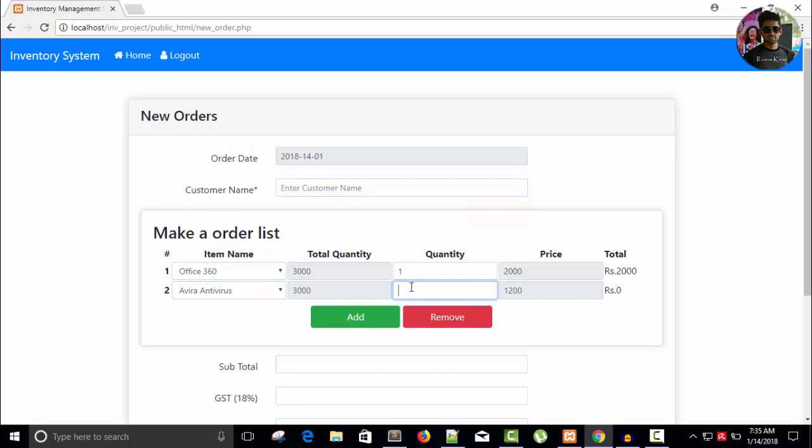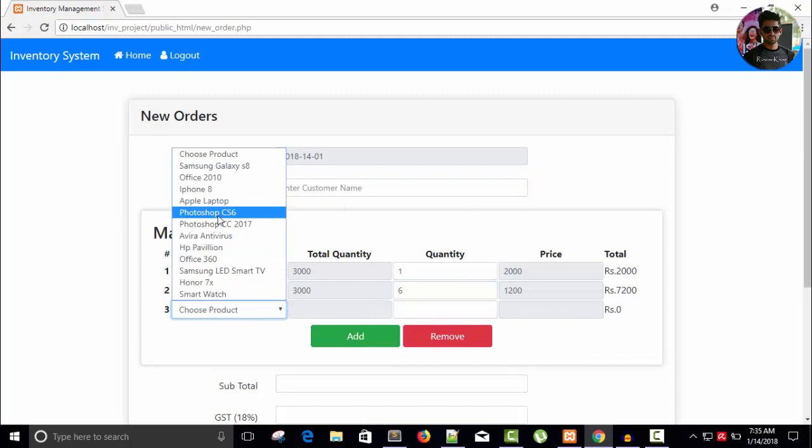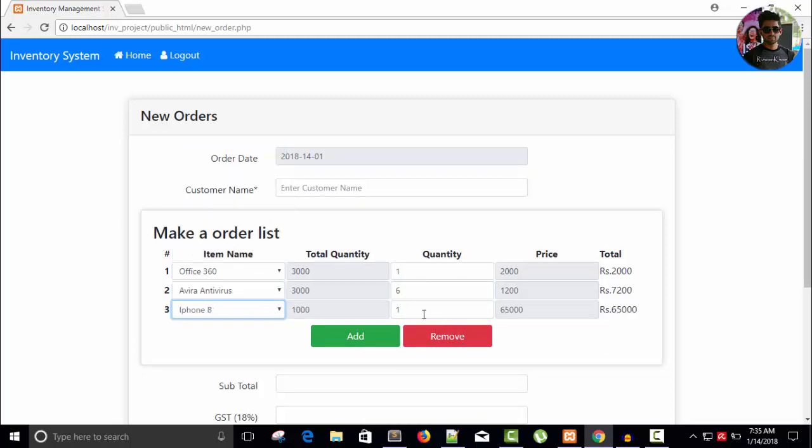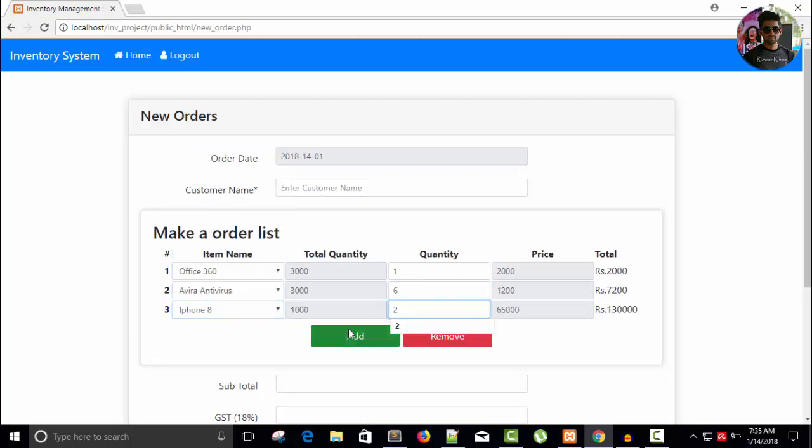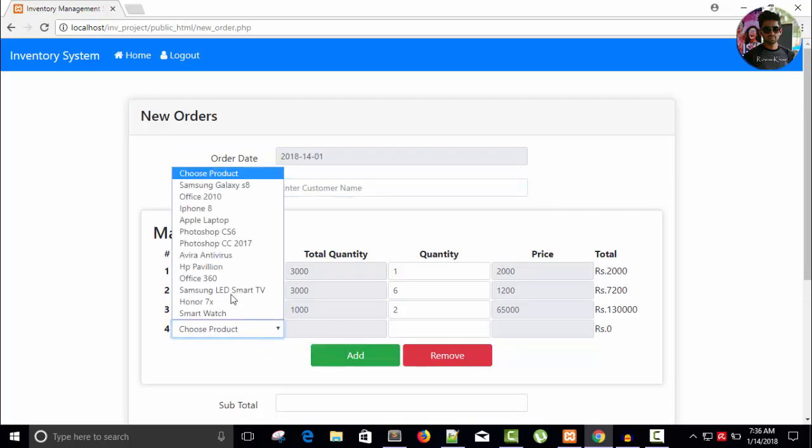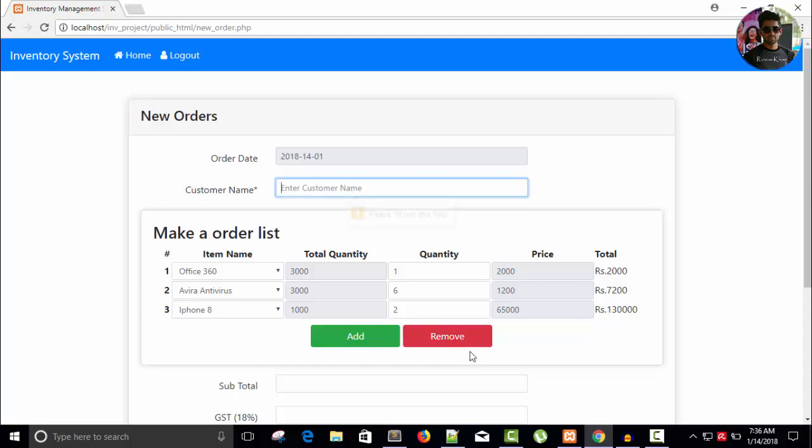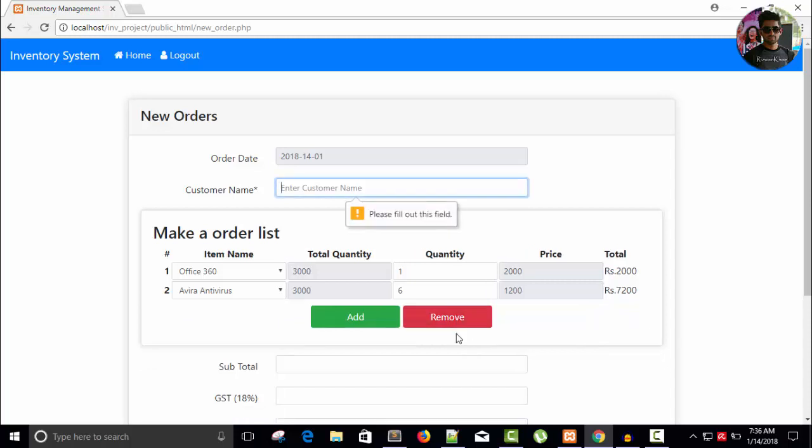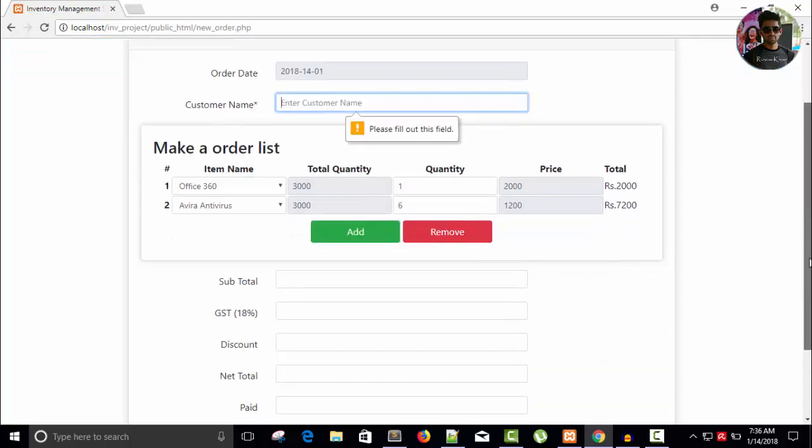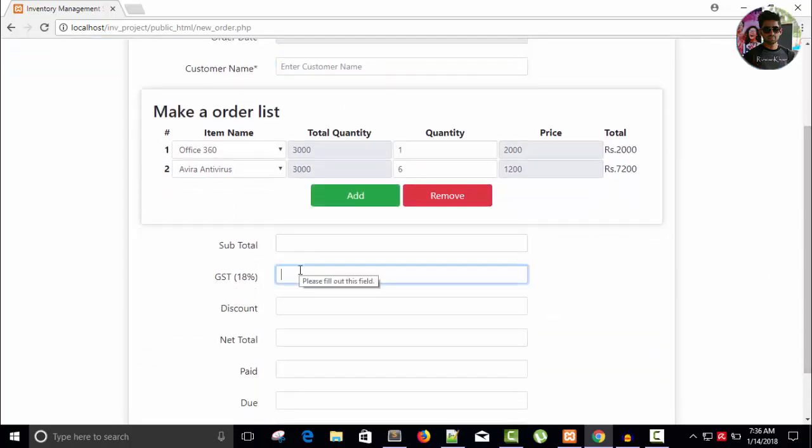Add six, six. And another product, iPhone 8, two. Choose product and smartwatch, six. So it is working fine. Remove it.